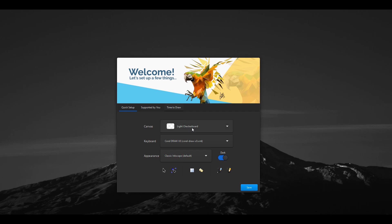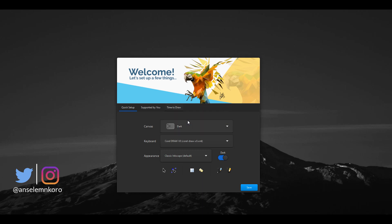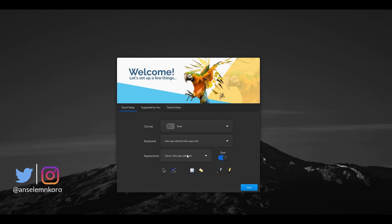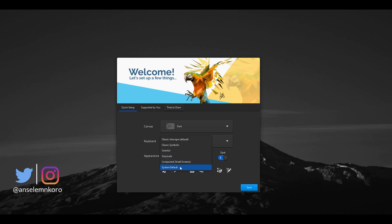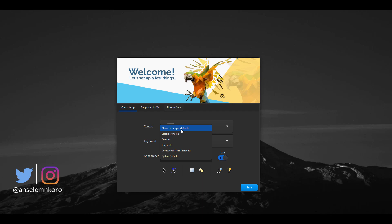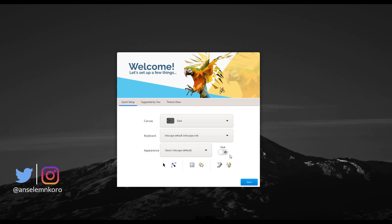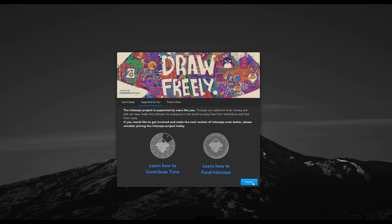With Inkscape opened, the first thing you notice is we now have a welcome dialog. Within the welcome dialog you can make some changes before you proceed — like getting a dark canvas, or changing your keyboard type. In this case we have it set to Corel, but you can set it to Inkscape or Illustrator. You can also change the appearance from colorful to grayscale all the way to system default or the classic version. If this pleases you, you can also switch to the white theme.